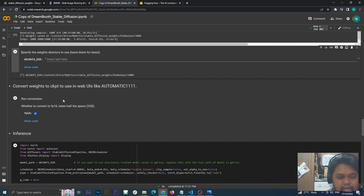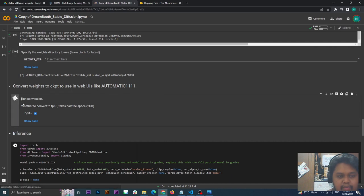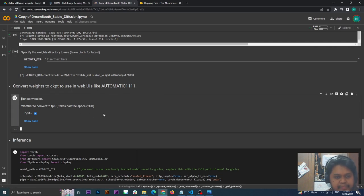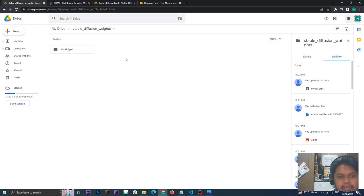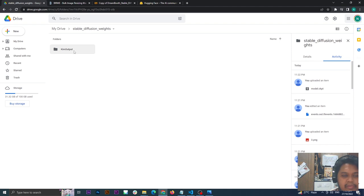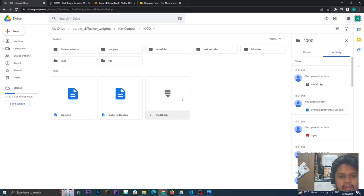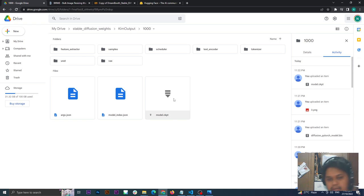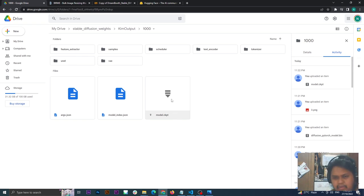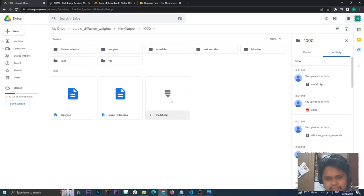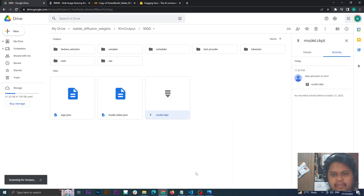Now, because we will use this on our Automatic1111 locally, it's on the conversion. When you go to your Drive, you will see your folder: Stable Diffusion Weights, and then the folder you named earlier. My name is KimOutput. Click that, go to 8000, then as you can see, here's the model, the checkpoint that we need, .ckpt. This will go to your local Stable Diffusion, so you can download it.